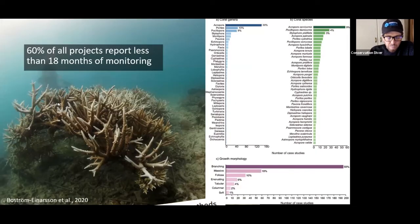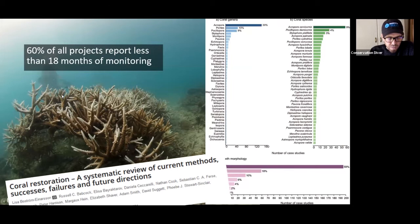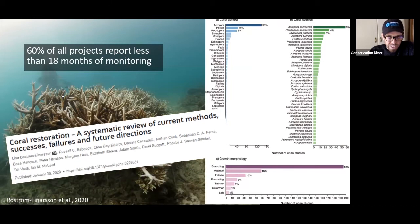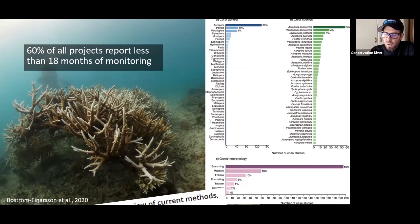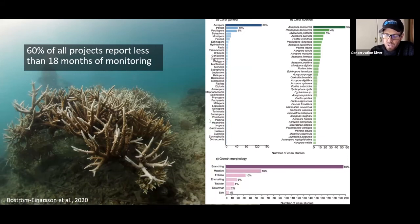In that paper by Bostrom-Einarsson and some of our colleagues that came out in 2020, they made a database of all the coral restoration programs that are publishing. What they found was that 60 percent of projects don't take data for more than 18 months.